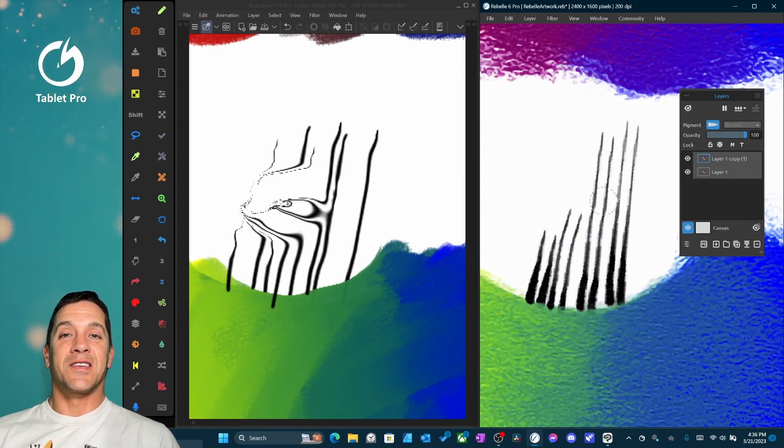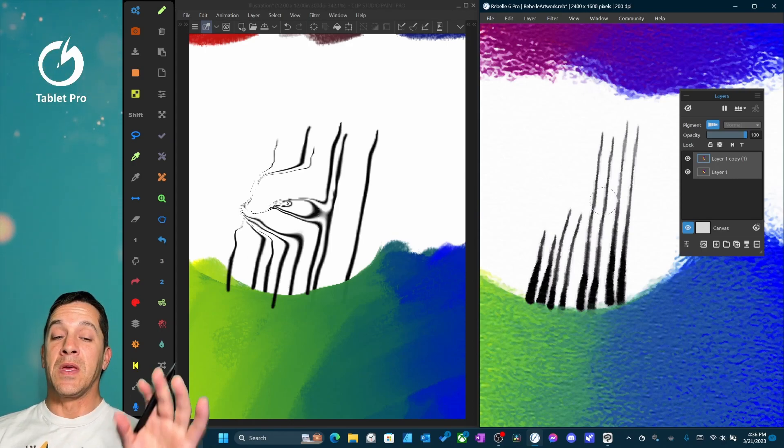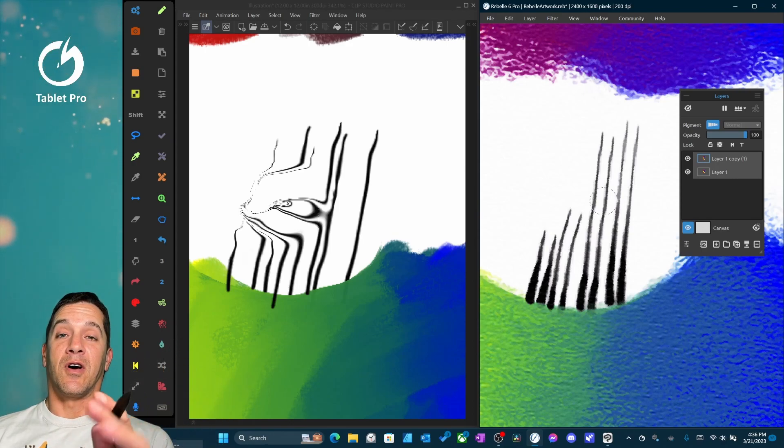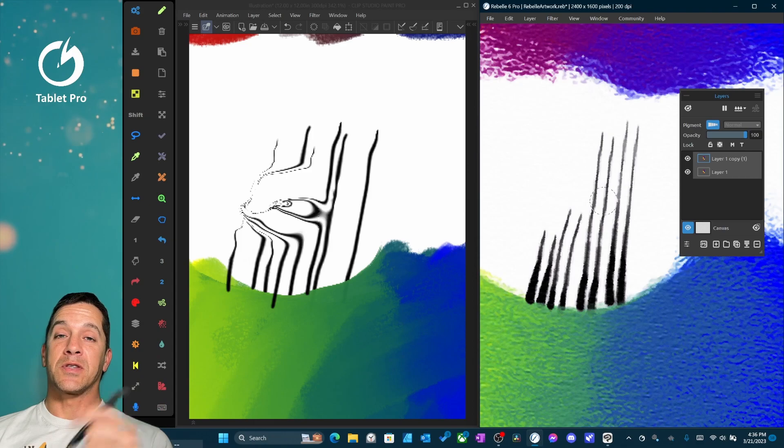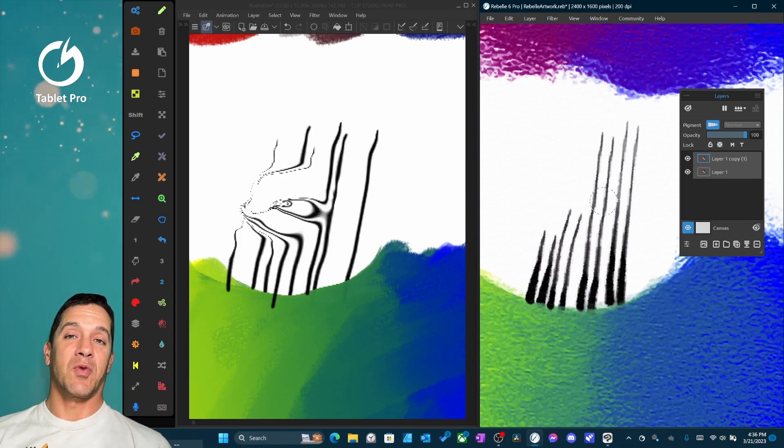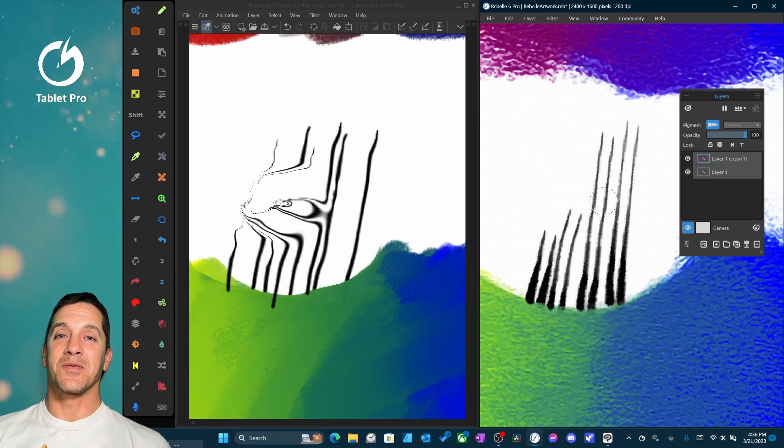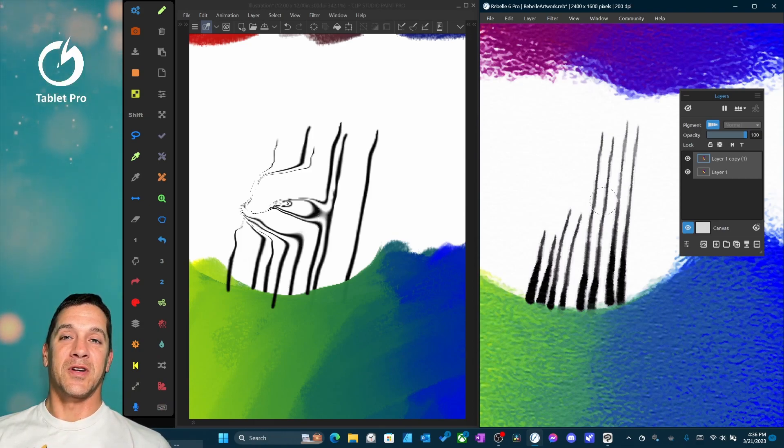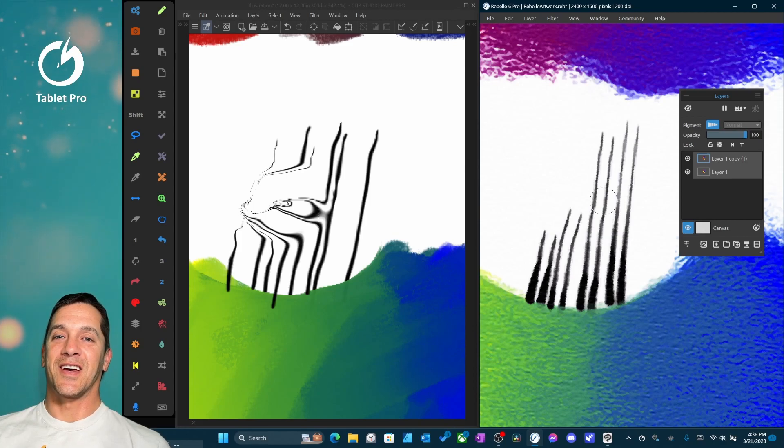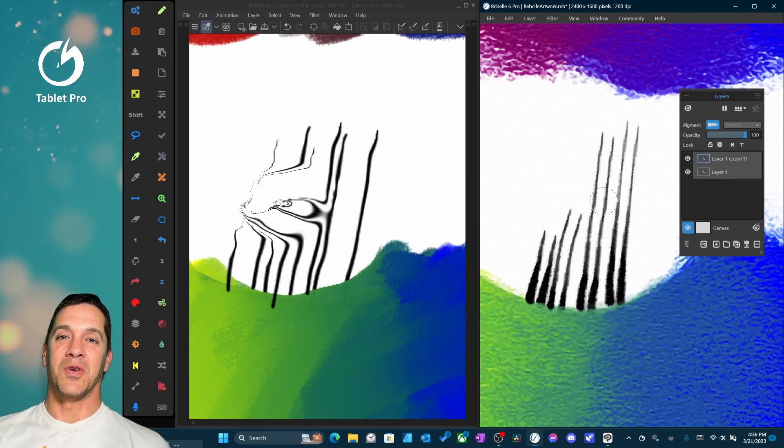Alright you guys, that's it for this video. If you do digital art on a Windows tablet, this is a great channel for you, so please subscribe. Thank you for watching. Until next time, stay creative and have a wonderful day.